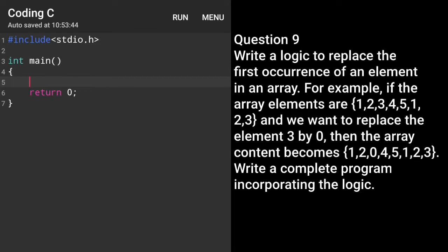Welcome, it's Rafik. In this video, I am going to explain question number 9 and 10. So first, question number 9: we have to write the logic to replace the first occurrence of an element in an array. For example, if the elements are 1, 2, 3, 4, 5, 1, 2, 3 and we want to replace 3 by 0 — meaning on the third occurrence, whatever it is, we want to change it.